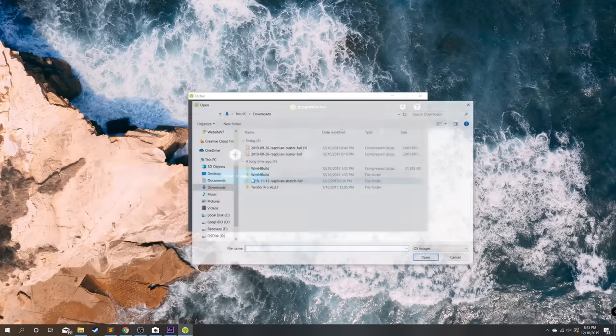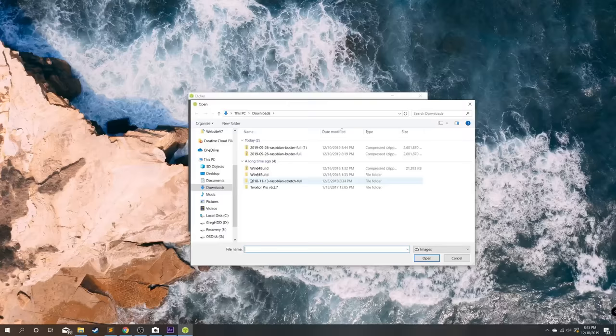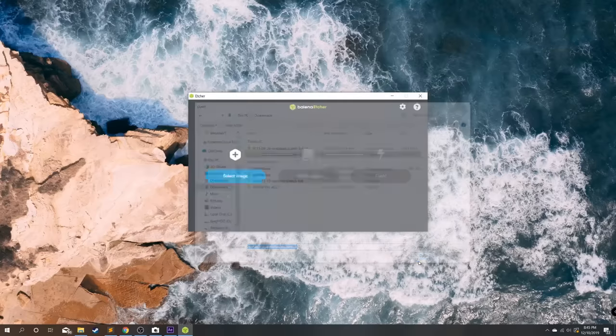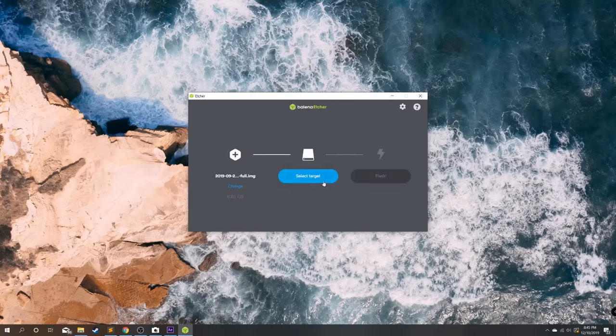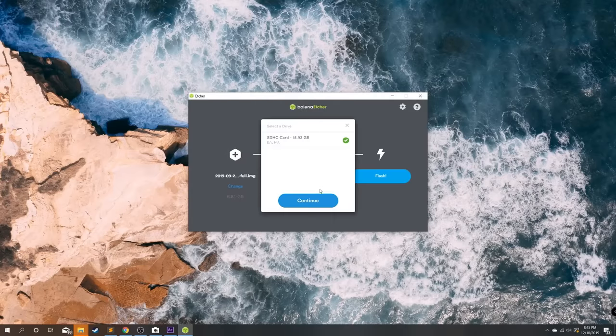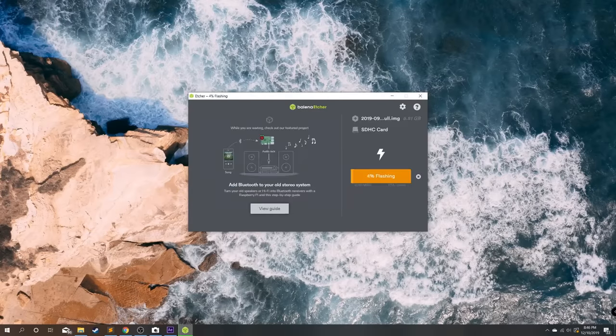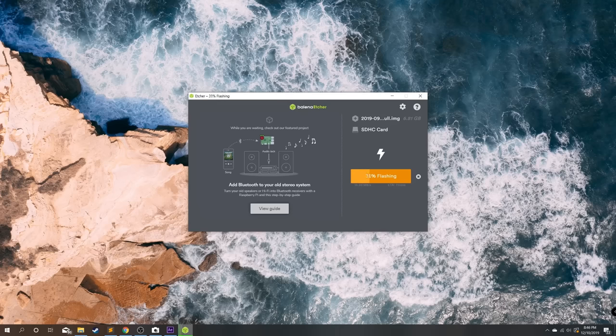From here we're going to select the image which is what we just put in our downloads. It should say Raspbian Buster full, hit open, select target, this is the SD card that you are using, and hit flash. This will take maybe a few minutes.